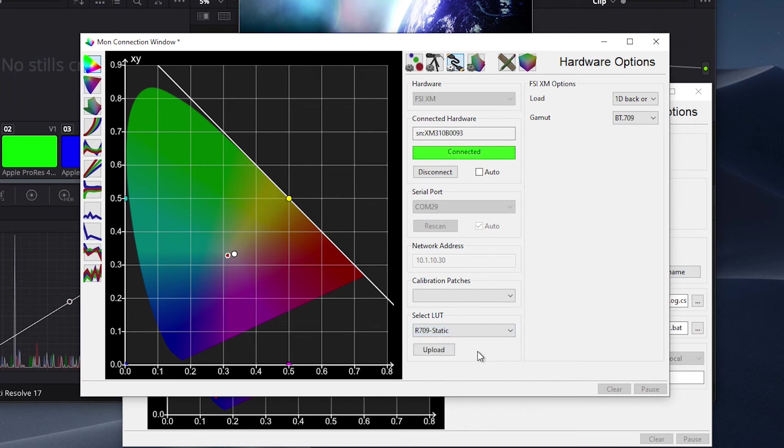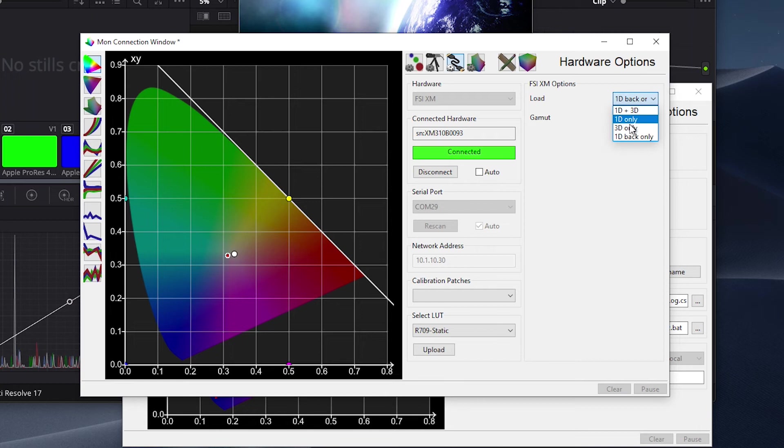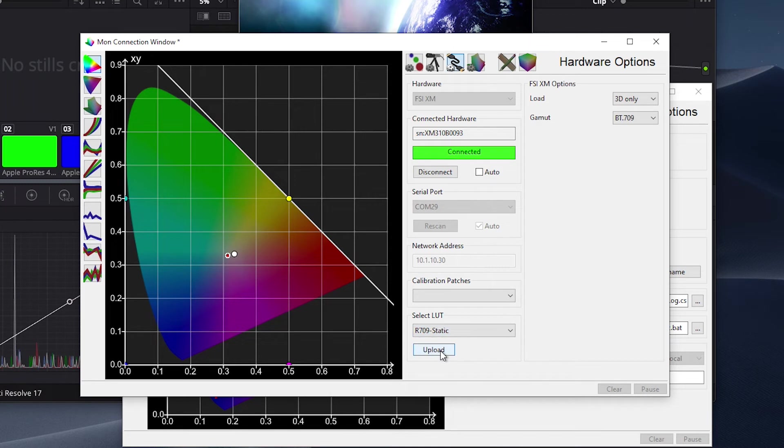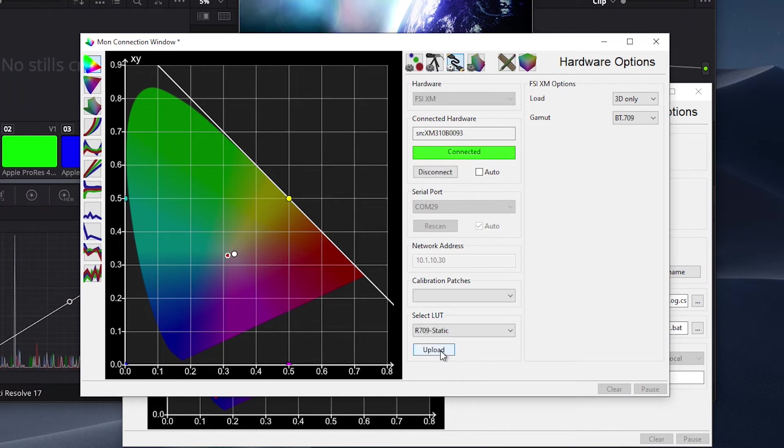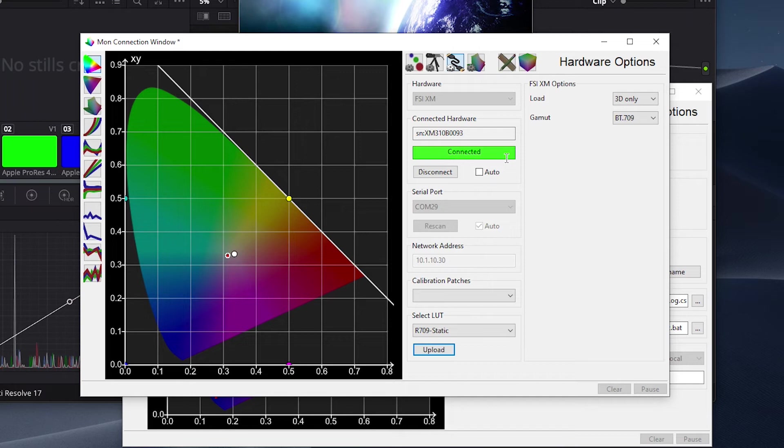Now with that R709 Static LUT selected, we will move to the Load dialog and select 3D as we want to save our Calibration LUT to the 3D LUT position. We will then verify that we are still saving to the BT709 memory, and then we will press Upload to save the LUT to the monitor. The dialog will indicate Loaded and then return to a green Connected state when done. Our LUT is now saved to the monitor and we can verify our results.